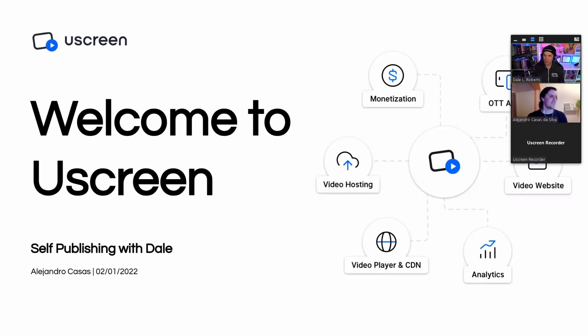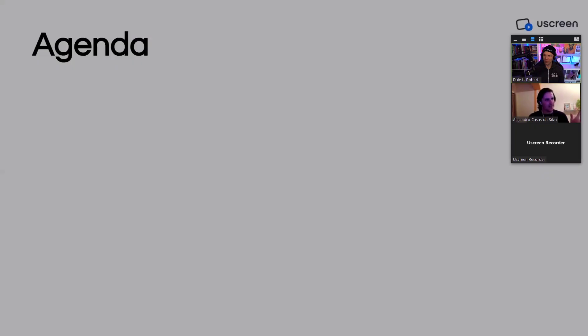I highly recommend taking advantage of their onboarding session where Uscreen assigns you an experienced pro to guide you through the various features of your account. Alejandro, my Uscreen rep, recorded the session for me so I could easily reference the information later.